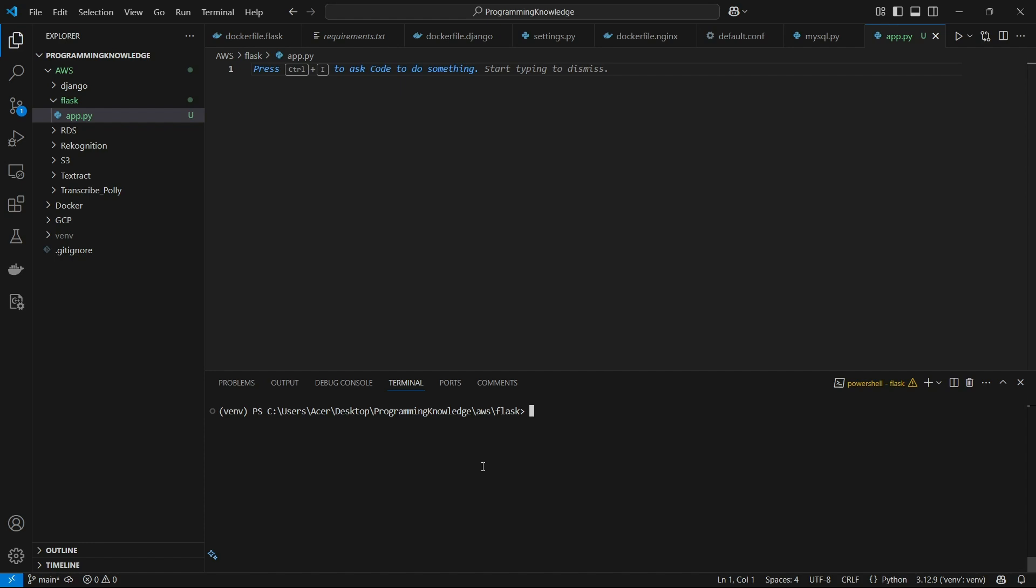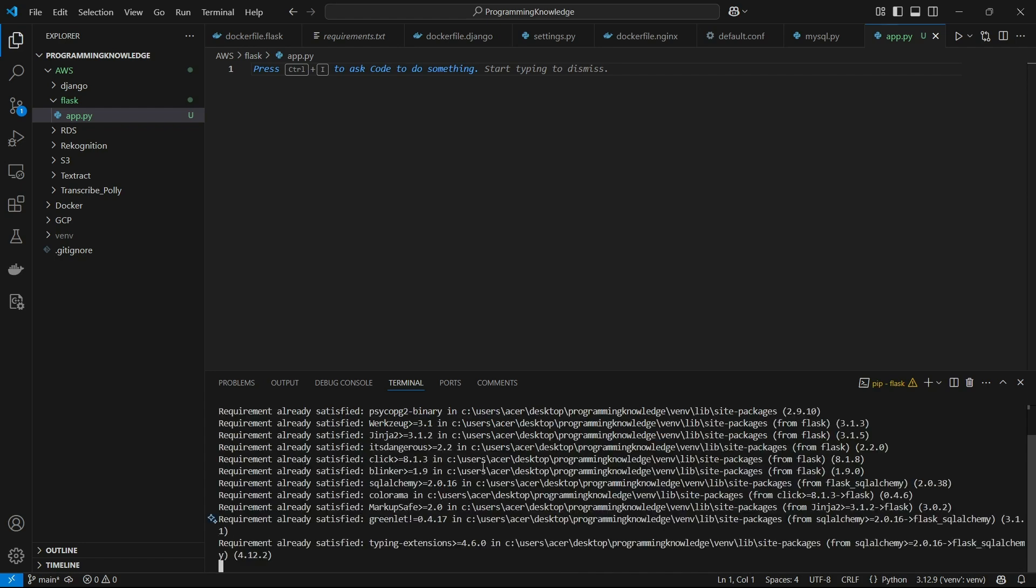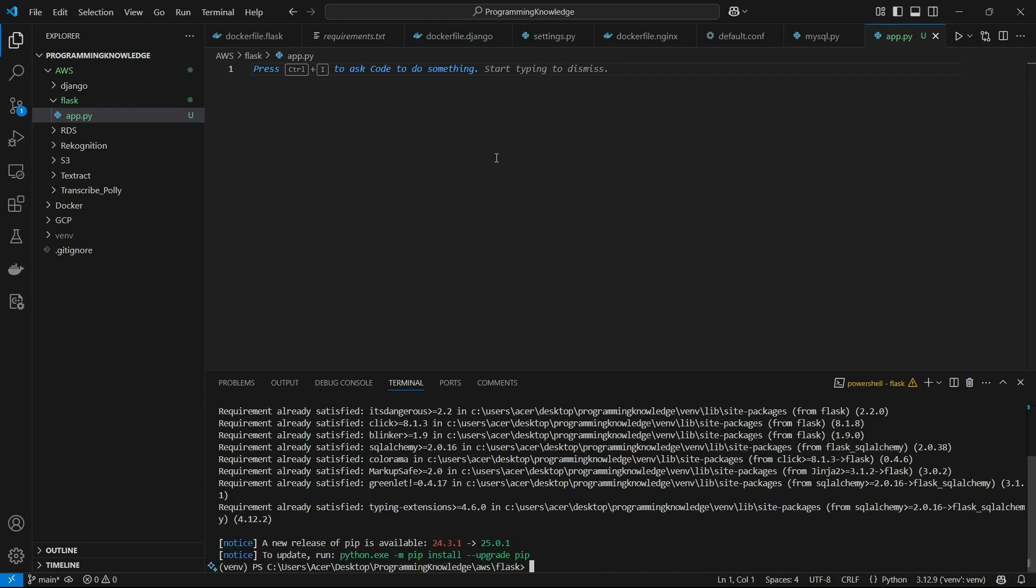So we can begin installing libraries such as pip install Flask, obviously, then we can install Flask-SQLAlchemy. And then we can also install psycopg2-binary to connect to PostgreSQL database. So we'll just install these libraries and now we can begin creating our Flask app.